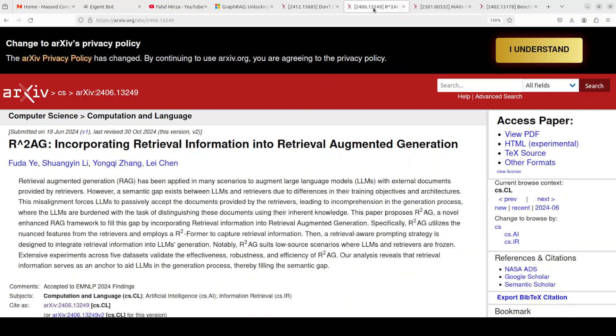Then we have a project called R2AG, which is about six to seven months old. It is a new framework that enhances Retrieval Augmented Generation by incorporating retrieval information into the generation process. This approach bridges the semantic gap between LLMs and retriever models, enabling LLMs to better understand and utilize retrieved documents. R2AG improves performance, robustness, and efficiency especially in low-resource scenarios, and I have seen it being used with a lot of small models in production environments.